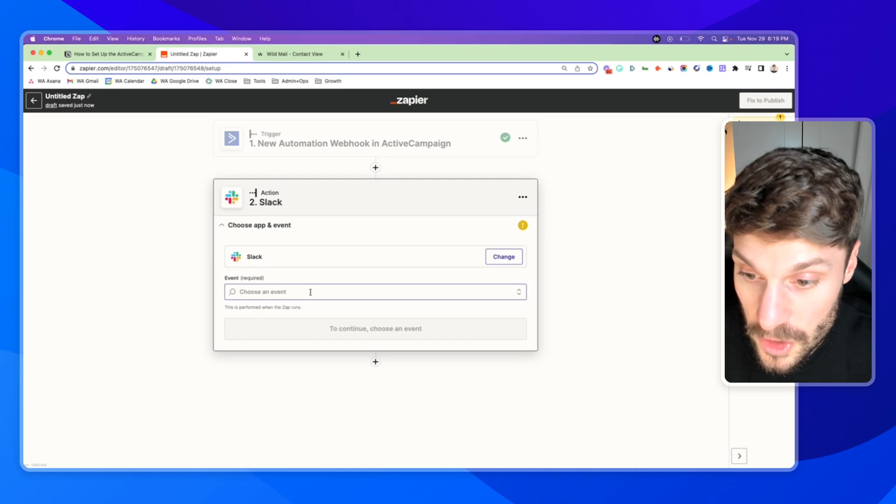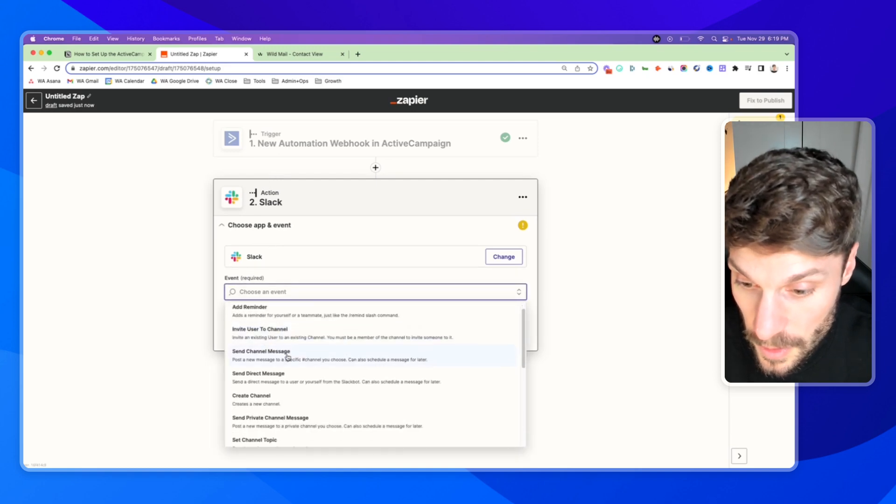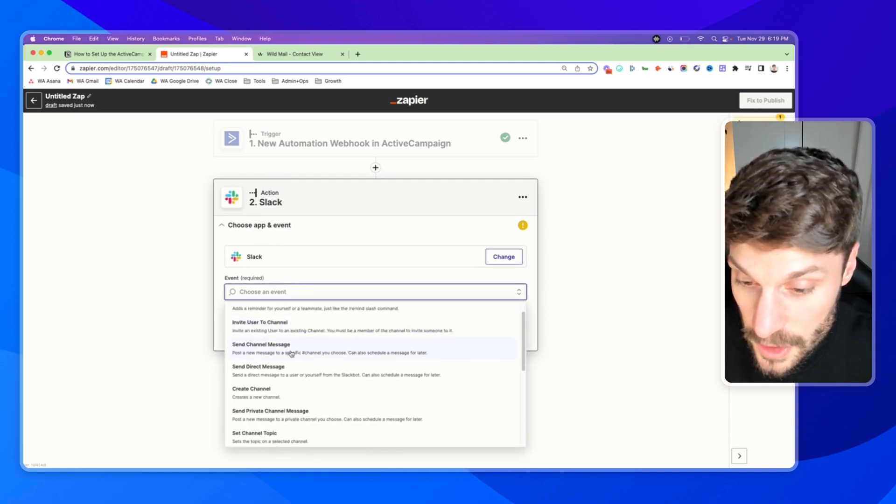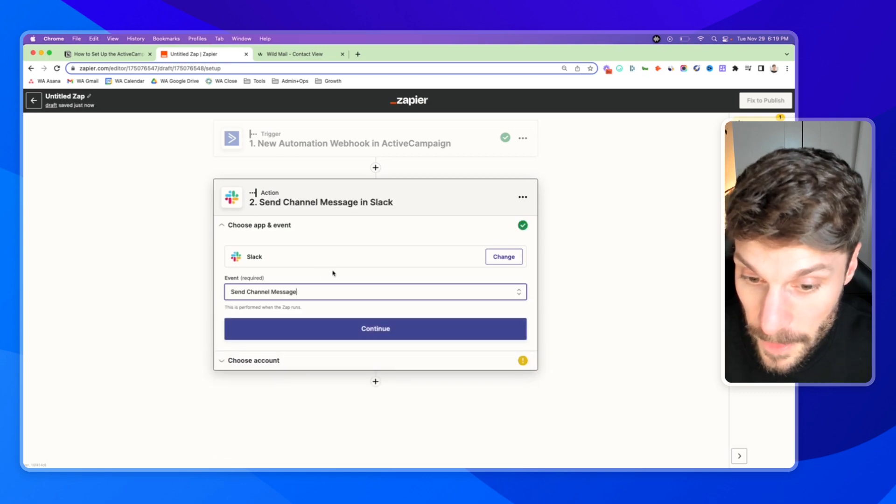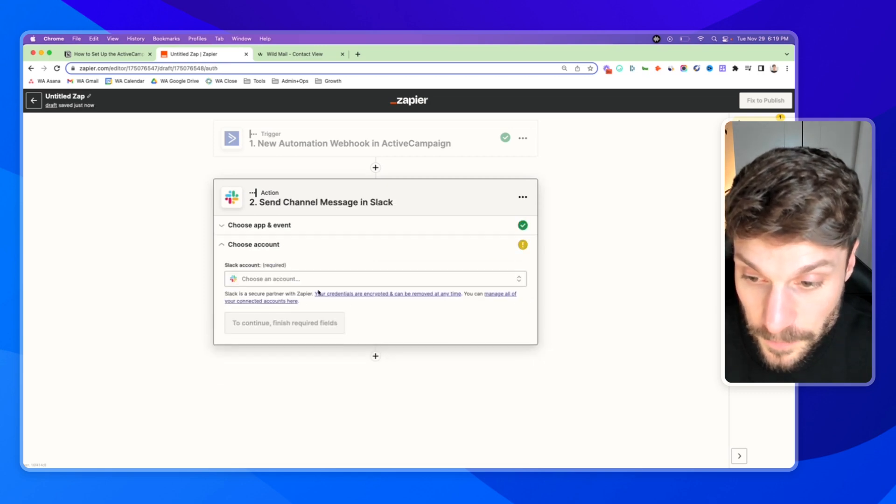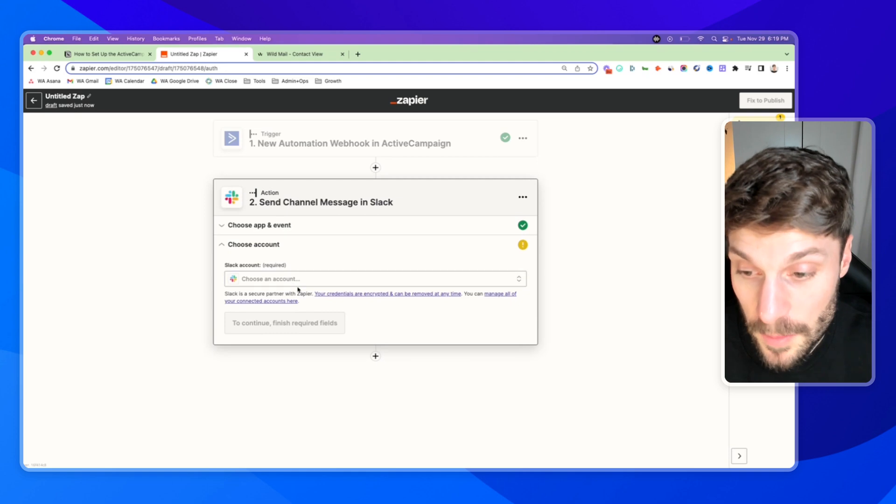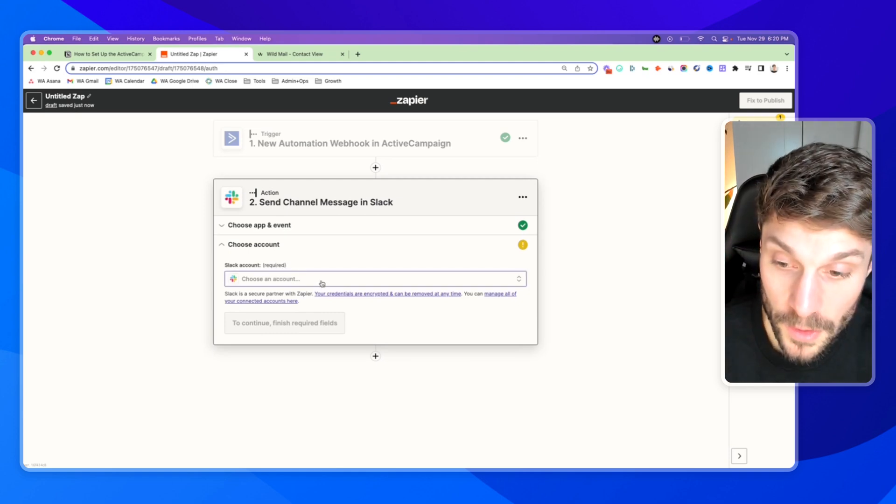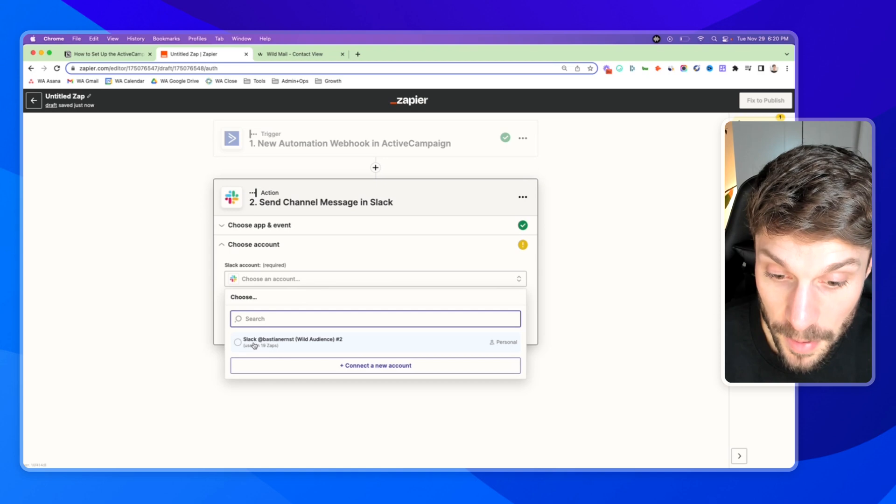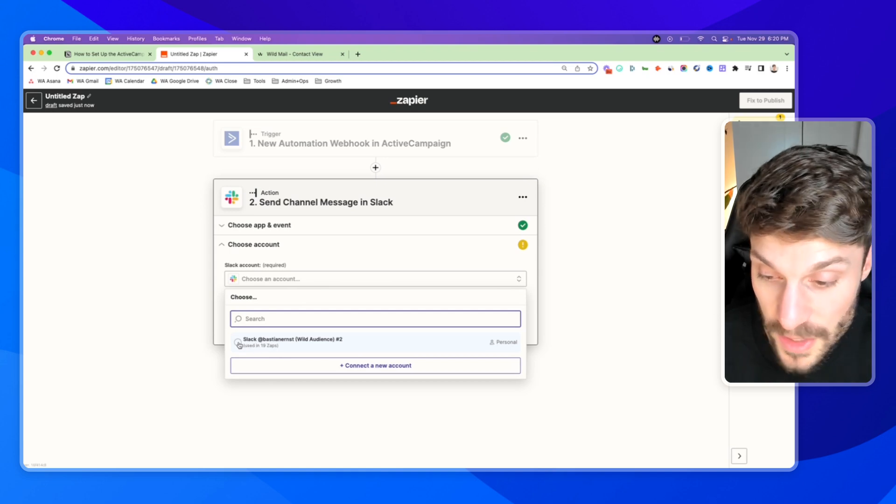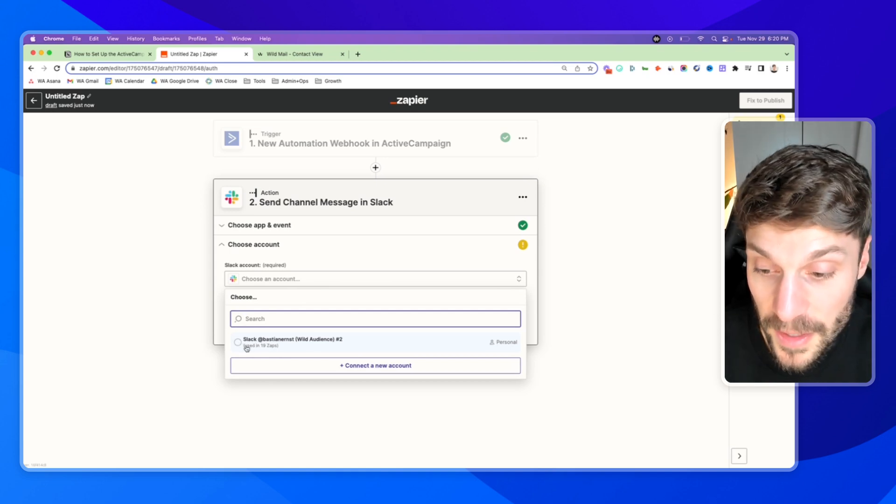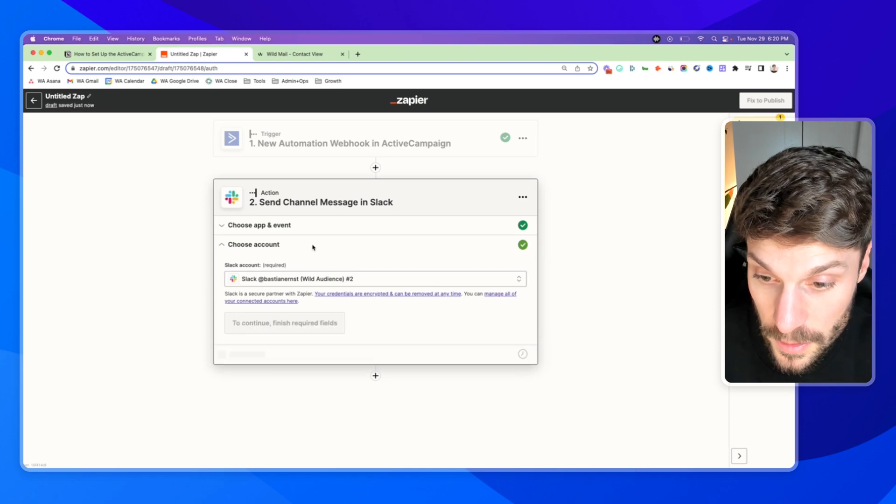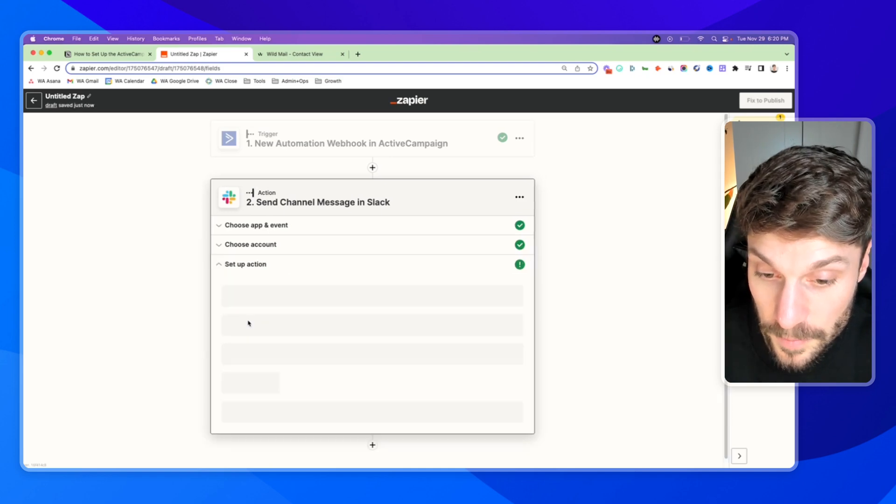And we can choose send channel message. Hit continue. Again, you'll have to set up and connect your Slack account. We already have ours set up, but it works very similarly to the same way as when you connected your ActiveCampaign account.